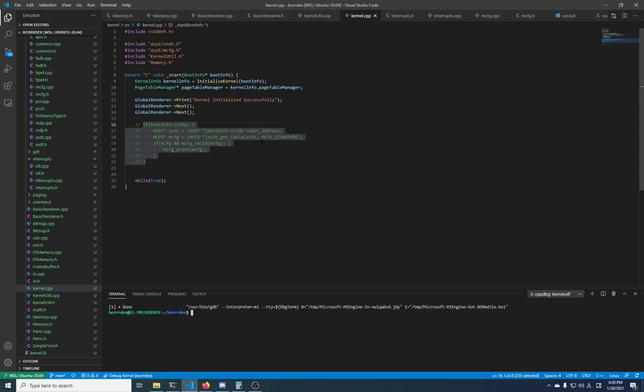First things first, you do need to have a few things installed in Visual Studio Code, which is what we will be using to debug. This is the same setup as the Pancho OS tutorial that I, and I assume you, are following.